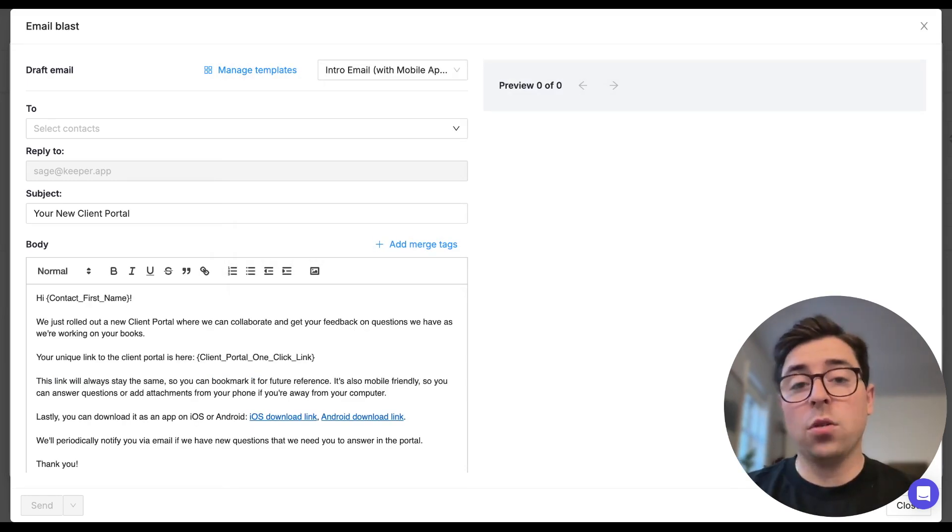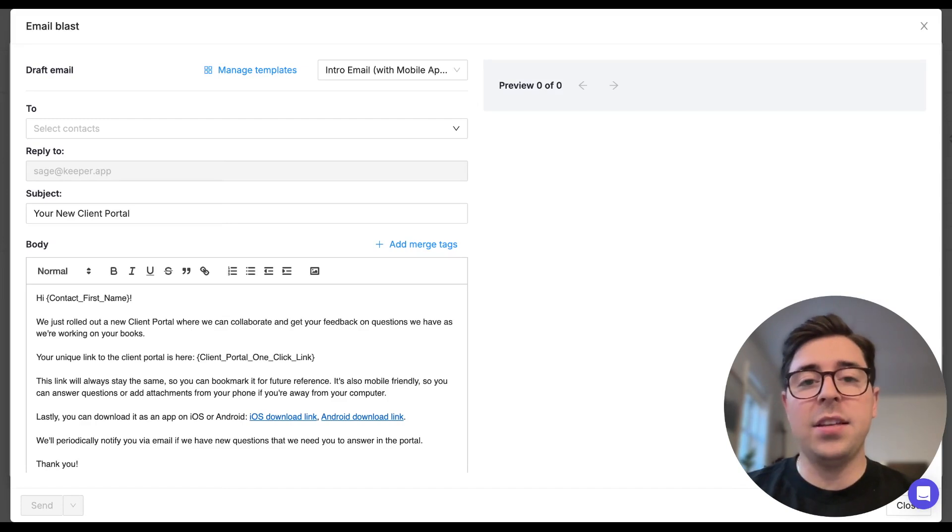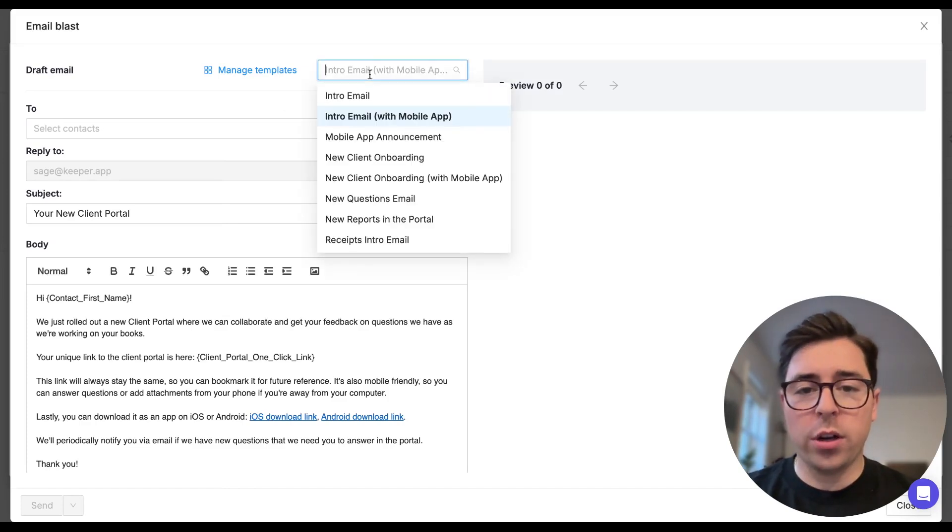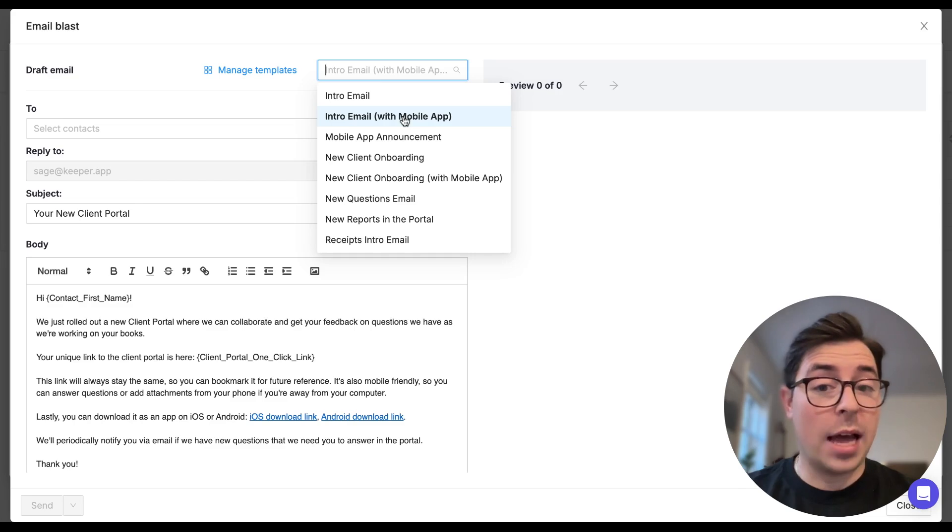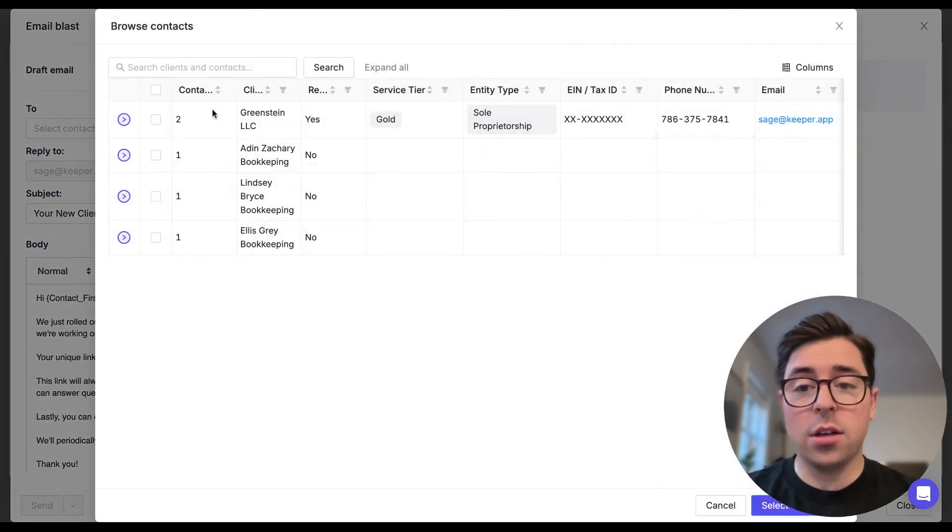Once you've picked or written out the perfect email, you're going to want to choose who you're sending it to by clicking in the 'to' section right here. So what we'll do is we're going to choose the intro email with the mobile app, and then I'm going to go to the 'to' section and I'm going to select all of my contacts for my firms right here.